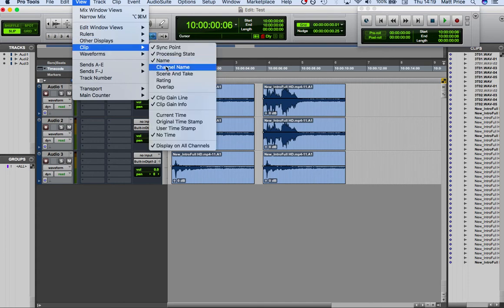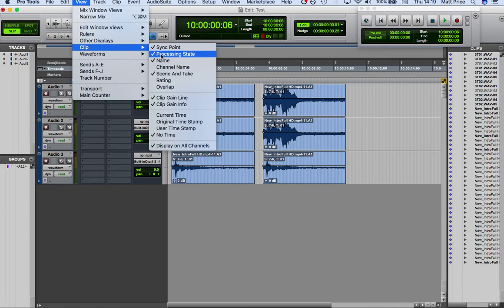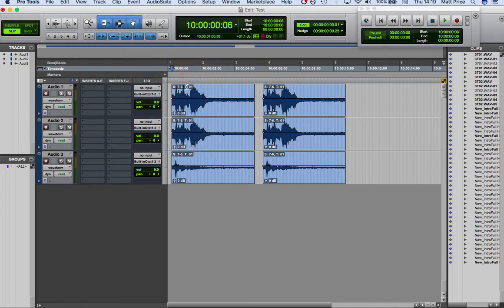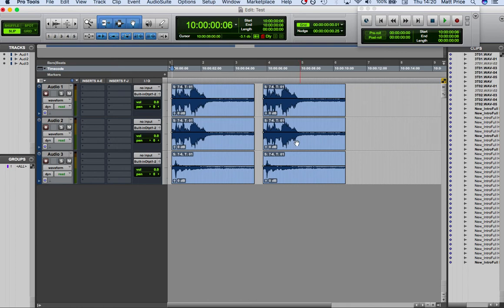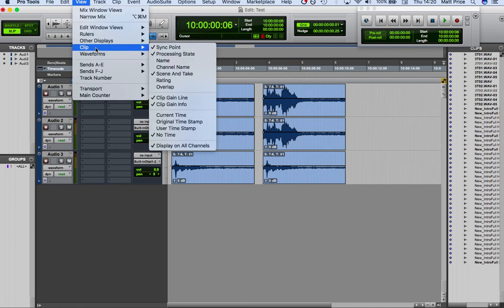So what we can do is instead change it to scene and take. We can go to clip and we can take off name. And now we can see that we have basically seven, I mean these are duplicates anyway, but we have seven dash six take one. But then to get more information on why these are different, we can go to view clip.